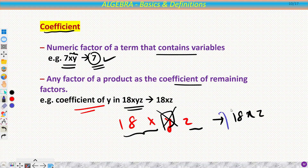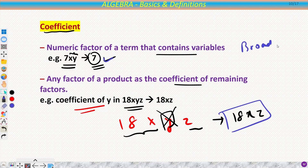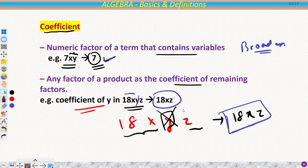In the broader sense, any factor of a product can be the coefficient of the remaining factors. For example, in 18xyz, if someone asks for the coefficient of y, we omit y and whatever remains — 18xz — is the coefficient of y. People generally think coefficient is only a number, but in the broader sense it is any combination of remaining factors in the expression.